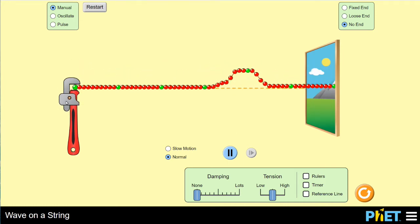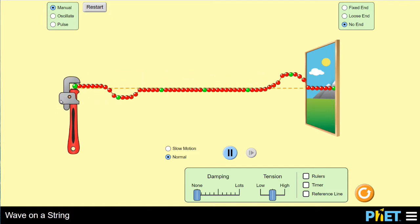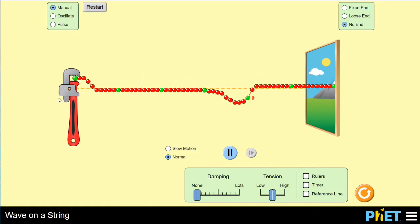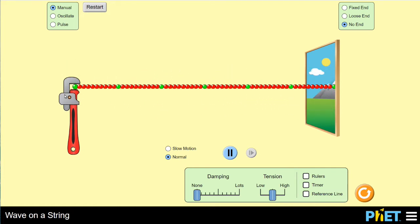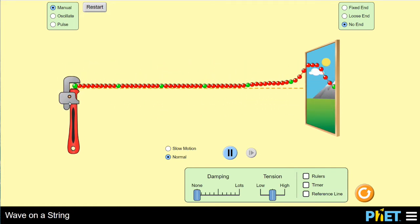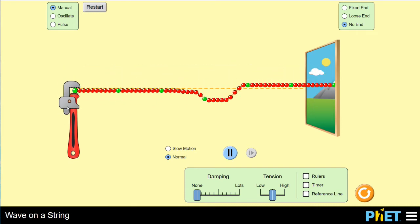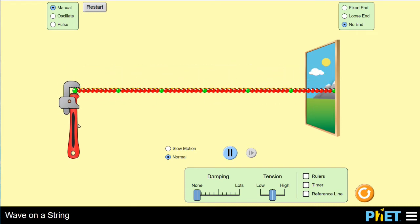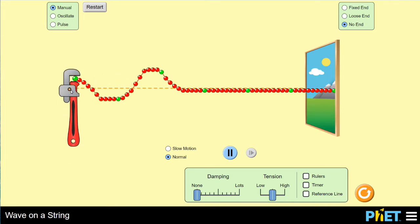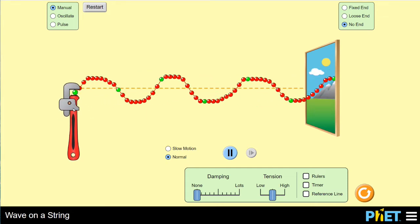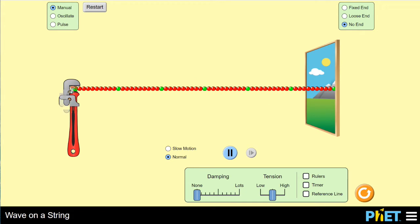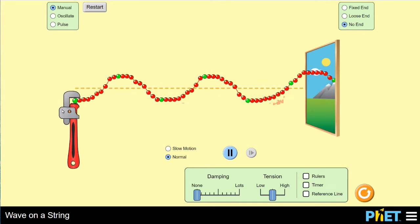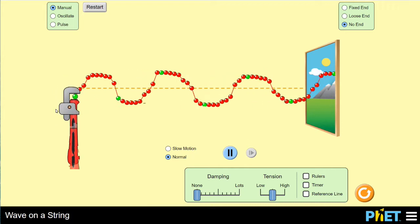What that disturbance looks like, or what that moving wave looks like, depends on how you disturb the material — as I'm demonstrating right here. Instead of looking at individual pulses or individual traveling waves, we're going to look at what happens when we disturb the material in a regular, repeated, or periodic way. I could shake this thing back and forth from its equilibrium position, which is what that orange dashed line represents, and you can see that creates something that looks like a sine wave.